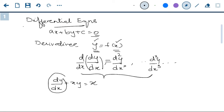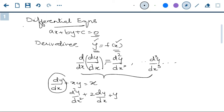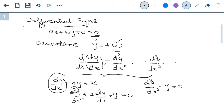A differential equation doesn't mean it should have only a first order derivative. These are called orders — first derivative or first order derivative, second order derivative, third order derivative. When you look at equations, you can have: d²y/dx² + 2(dy/dx) + y = 0. This has both first and second order derivatives. Depending on the highest order derivative present, equations are given names: first order differential equation, second order differential equation. Similarly, you can have a third order differential equation.